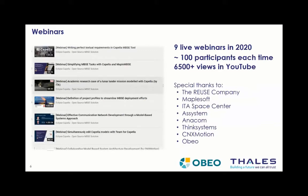Today's webinar has more than 240 registered participants, with around 100 people online. We ran nine webinars in 2020 with more than 100 people watching each time, accumulating around 6,500 views on YouTube. Webinars come from many types of community members — commercial tool providers, research people, and industrial organizations sharing how they use Arcadia and Capella to solve their engineering challenges. Special thanks to the organizations sharing their experience and to all of you for organizing these webinars.